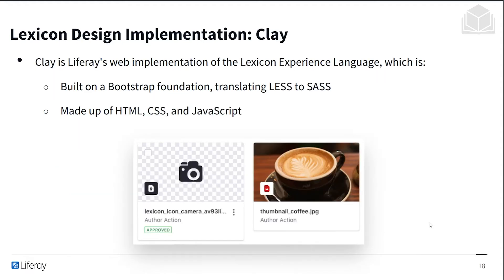Lexicon's design implementation is called Clay, and this is a direct web implementation of the Lexicon language. It is built on a Bootstrap foundation, translating Less to Sass, and is made up of HTML, CSS, and JavaScript.